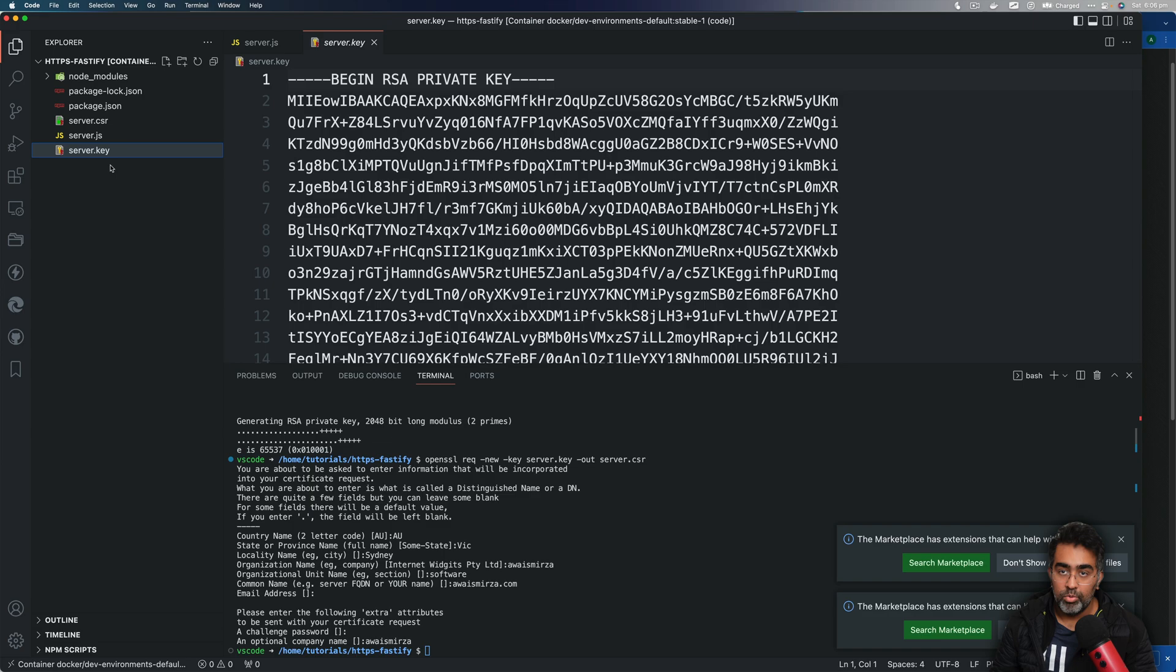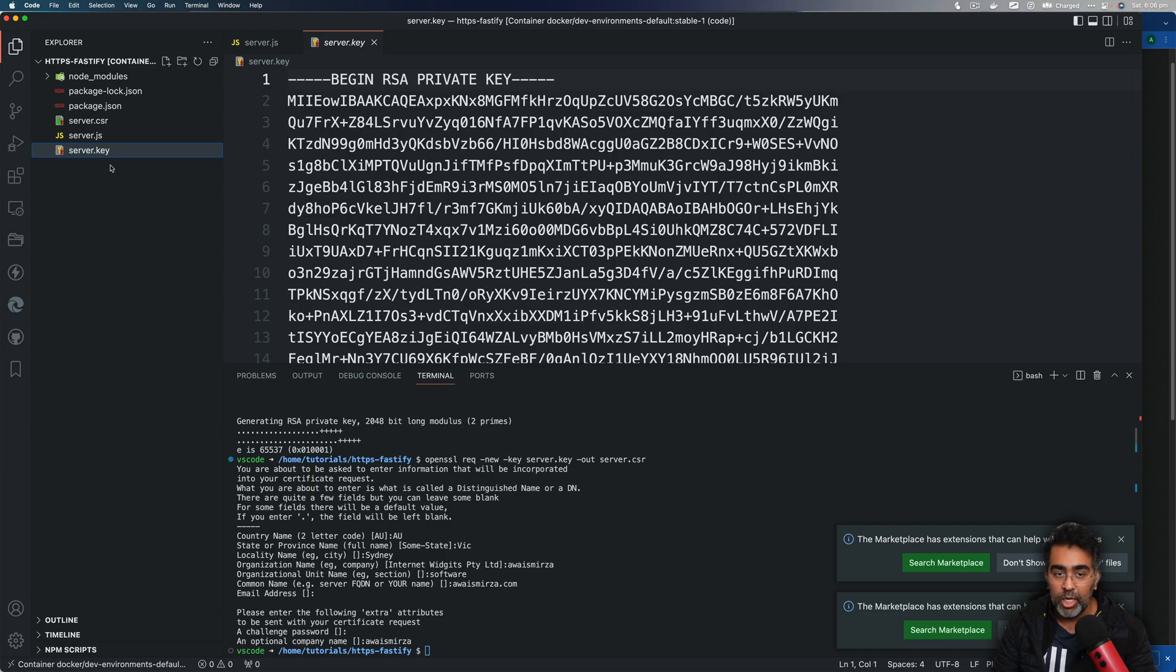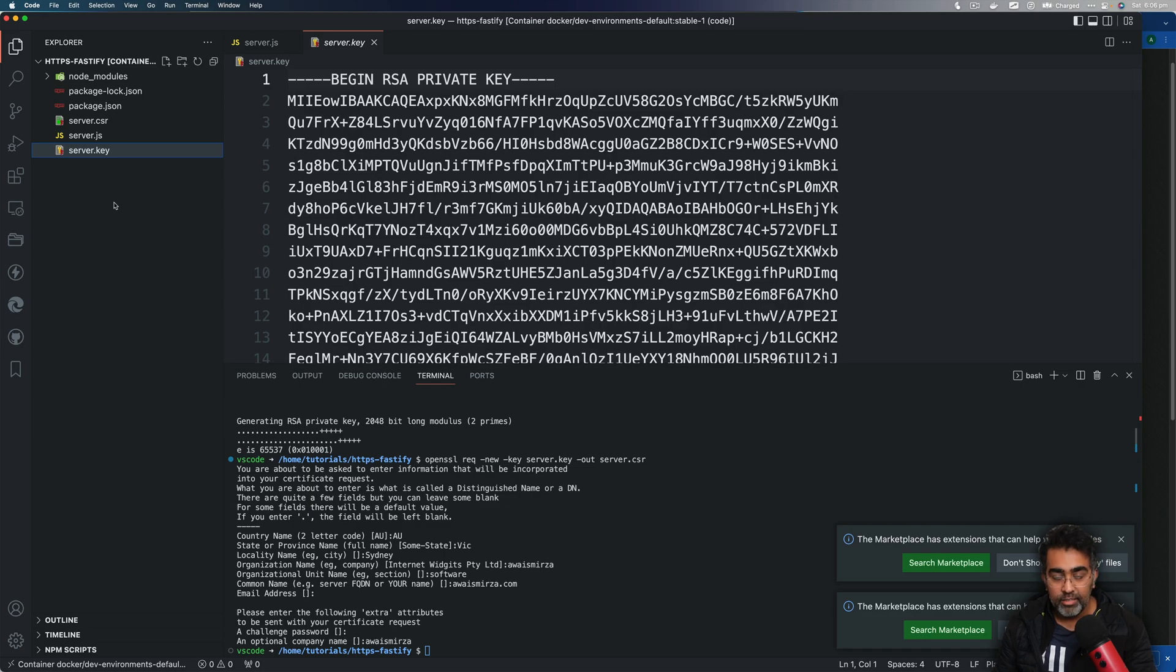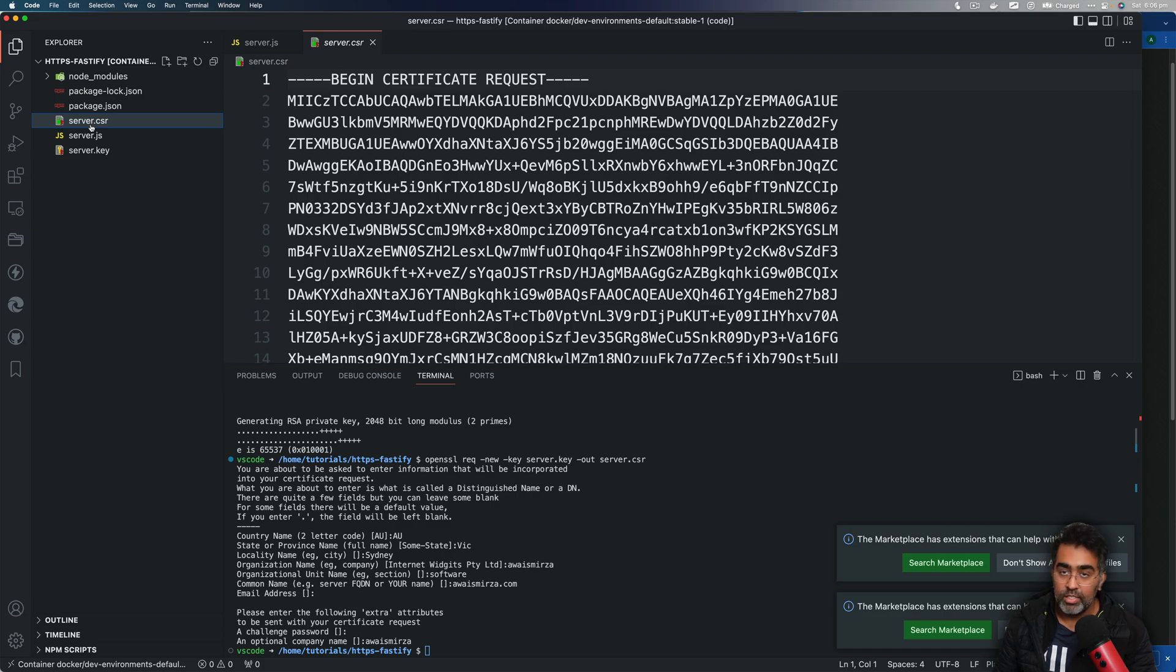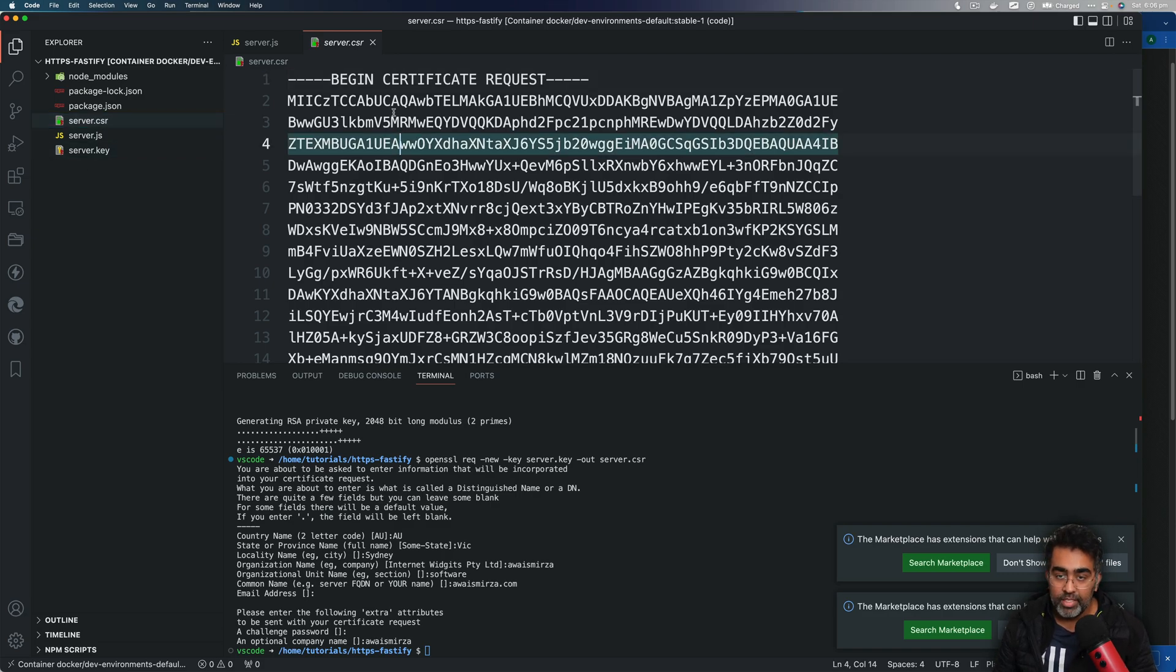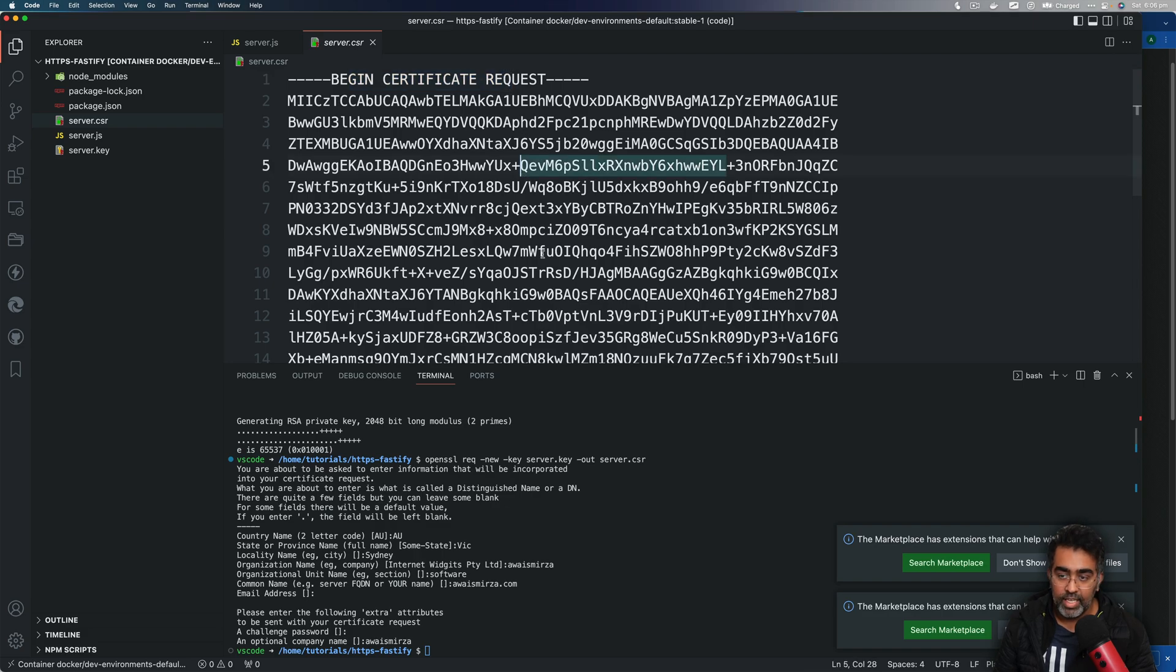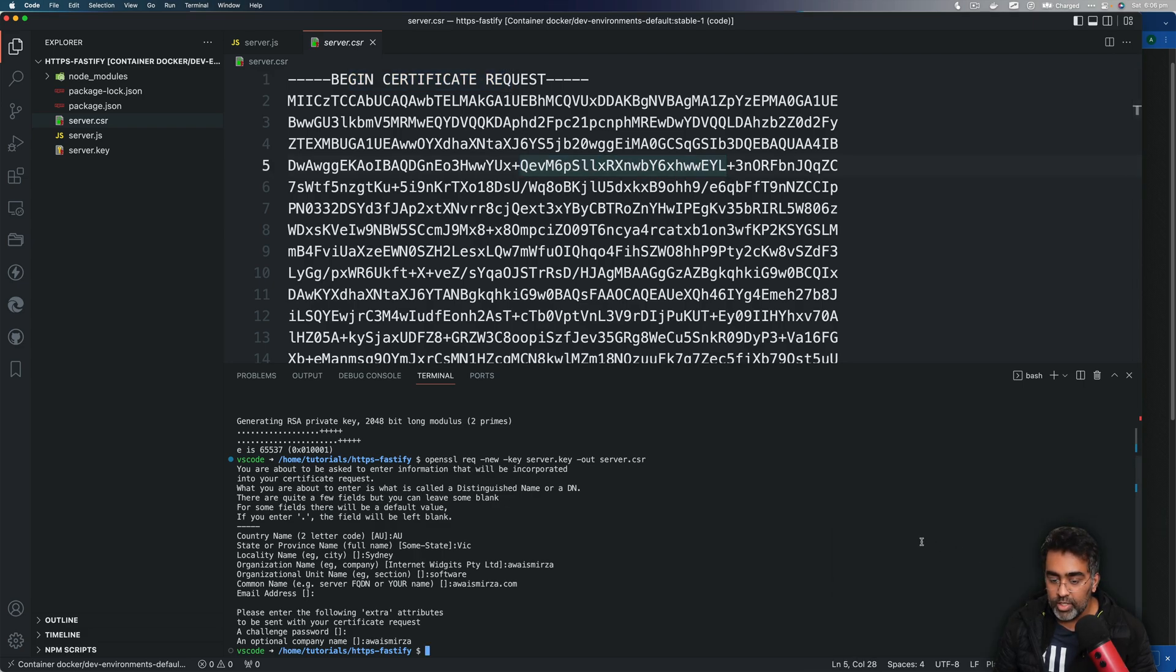Now basically, when you create a key, that's your private key that you don't ever share with anybody. If you want to sign a certificate, you're going to need two things: you're going to need a private key and then server.csr file. You can name it whatever you like, but this is like begin certificate request and that's what you're getting right now. Let's go and generate a certificate.